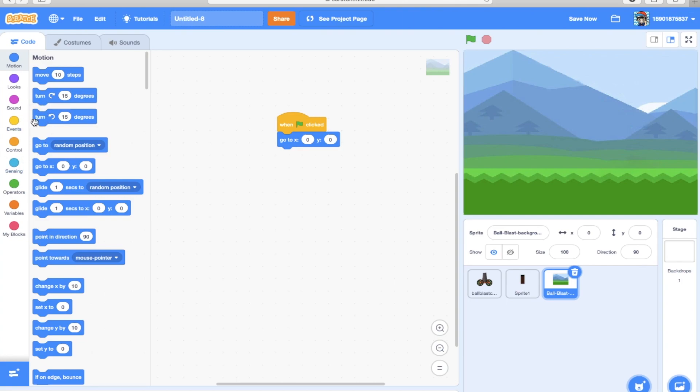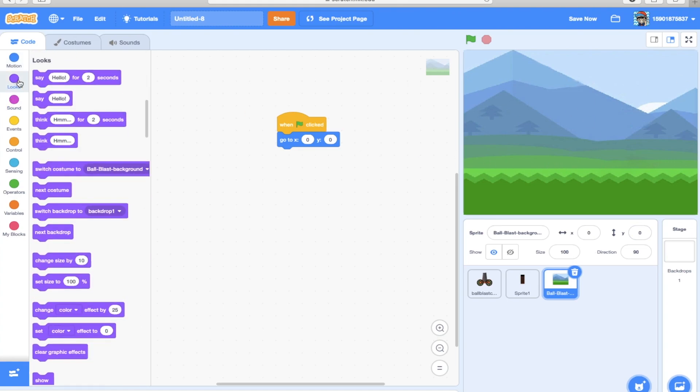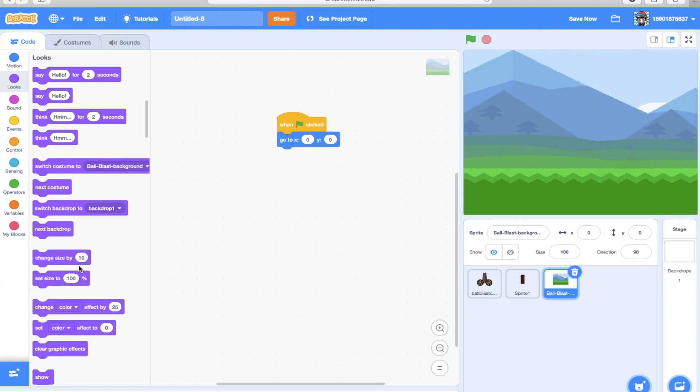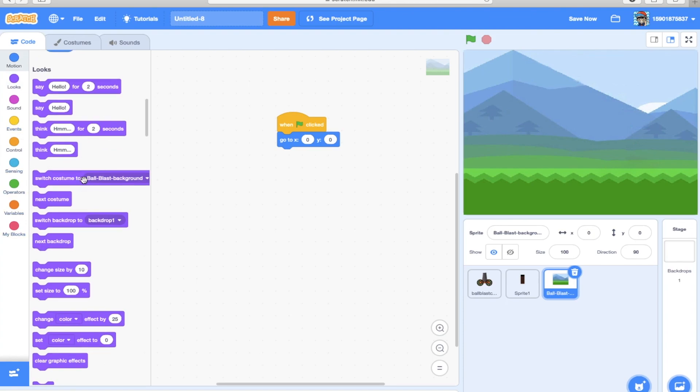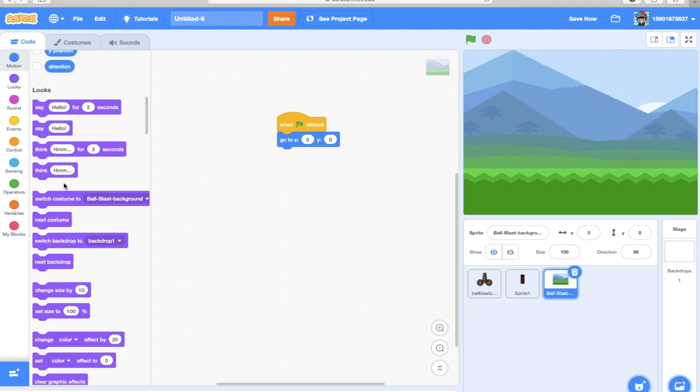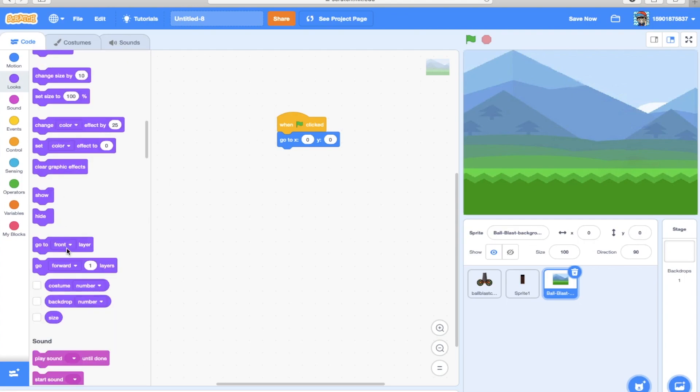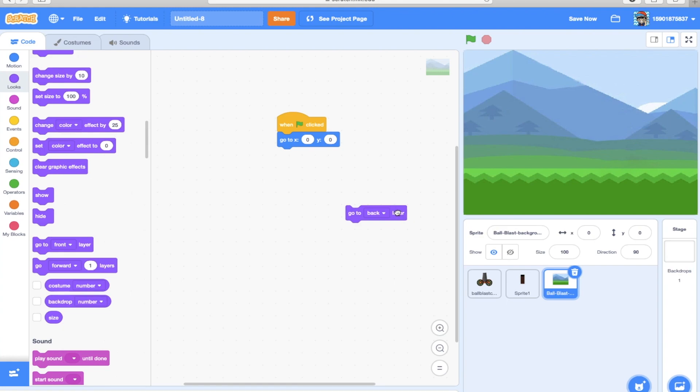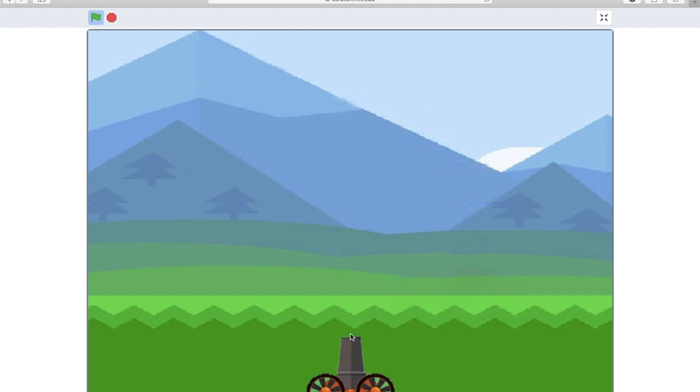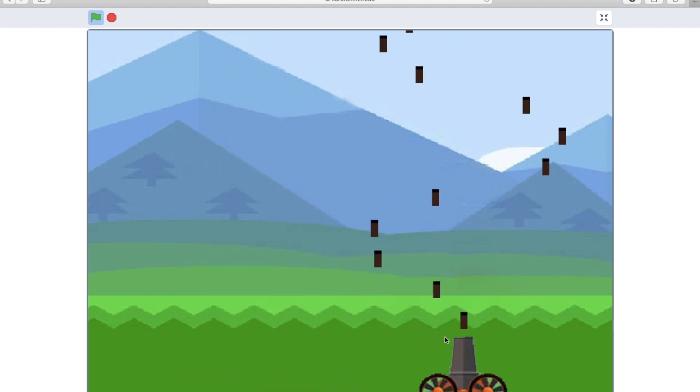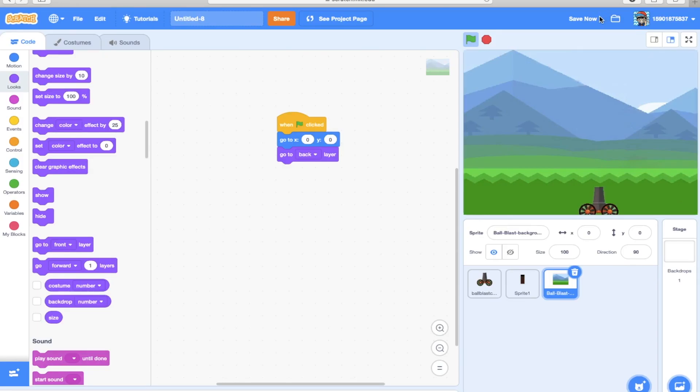That looks good. The next part is the background should be at the back, right? So we're going to go to Looks and we're going to go to back layer when it's clicked. The background is done, that was really quick.